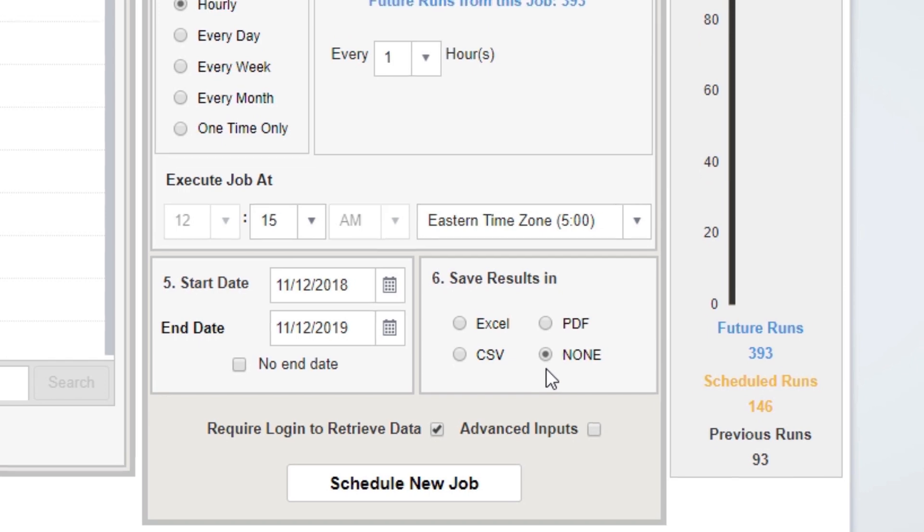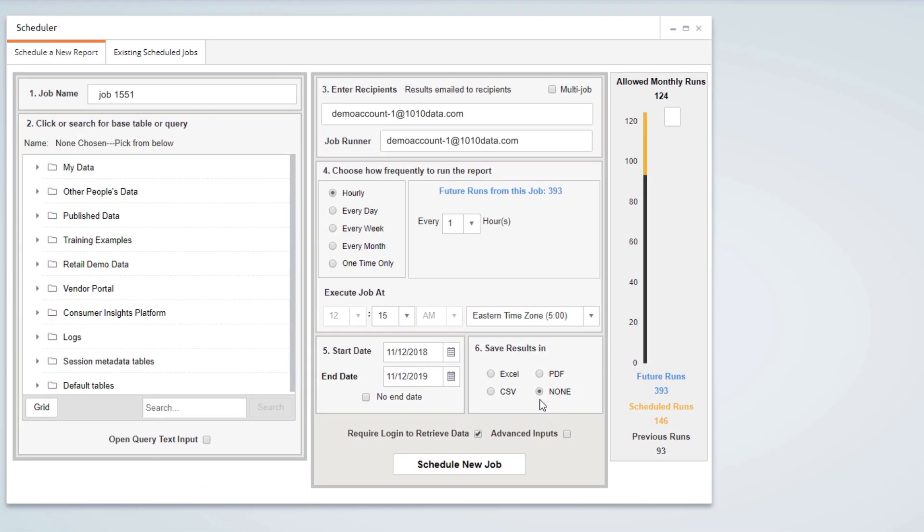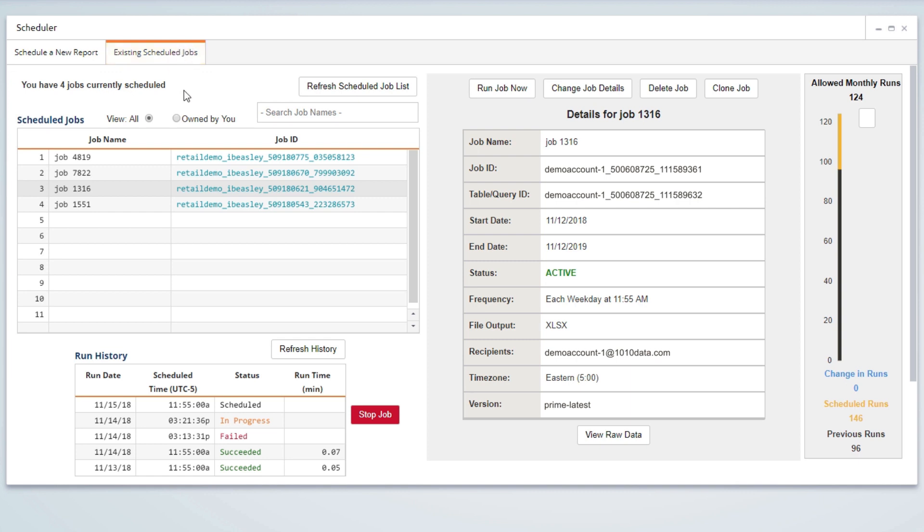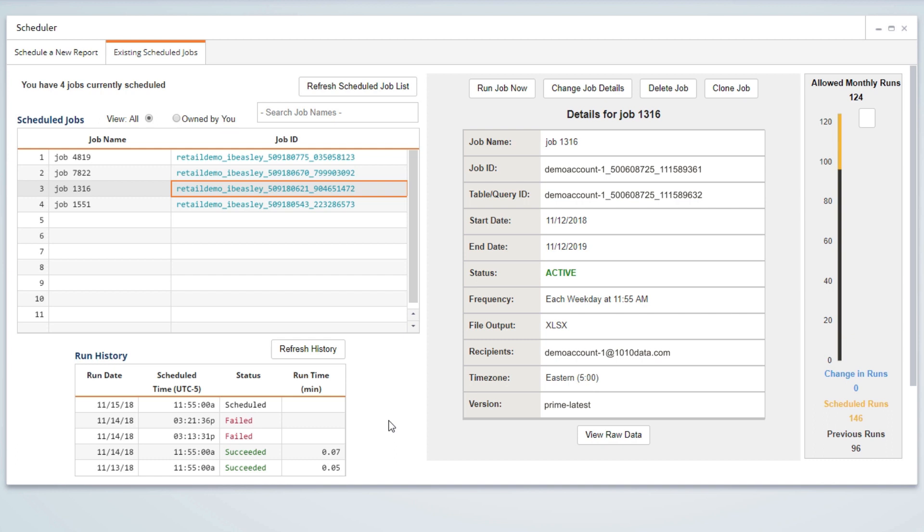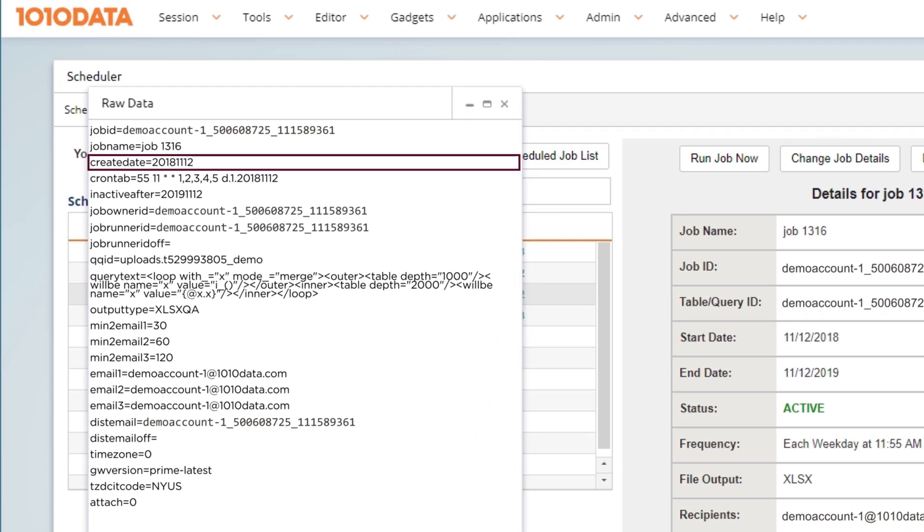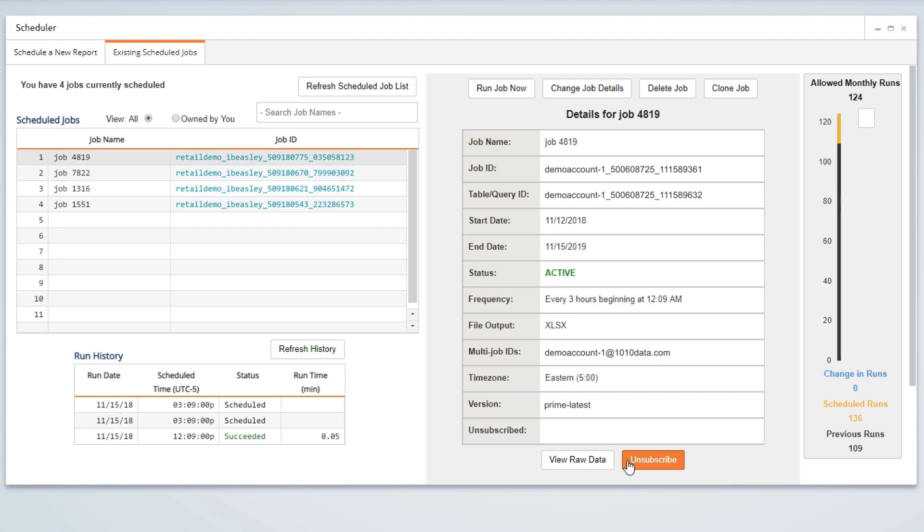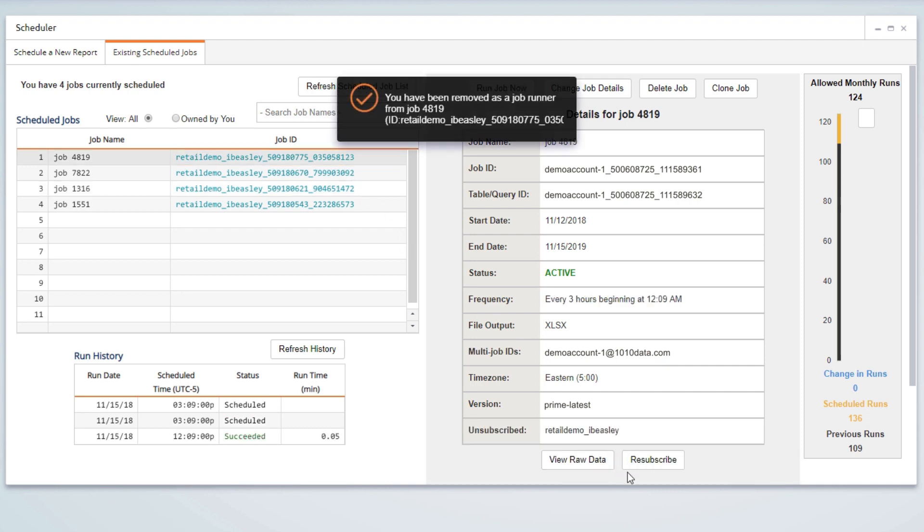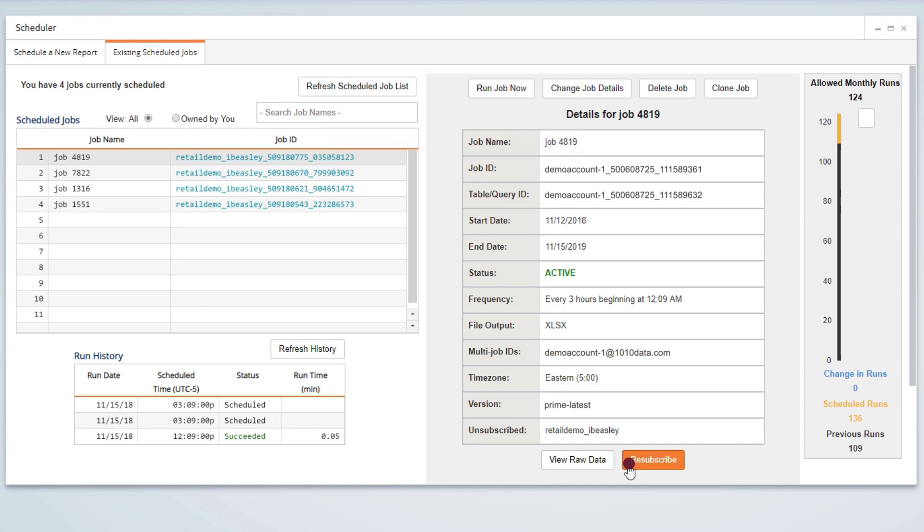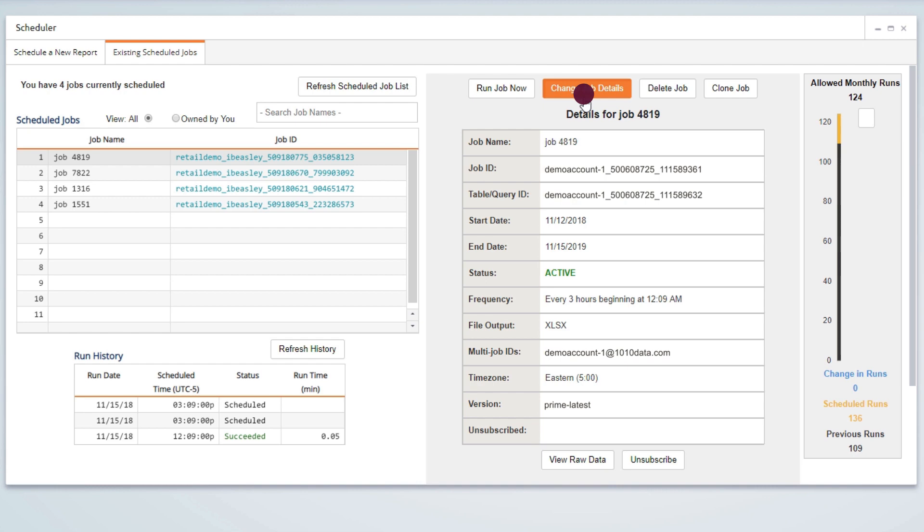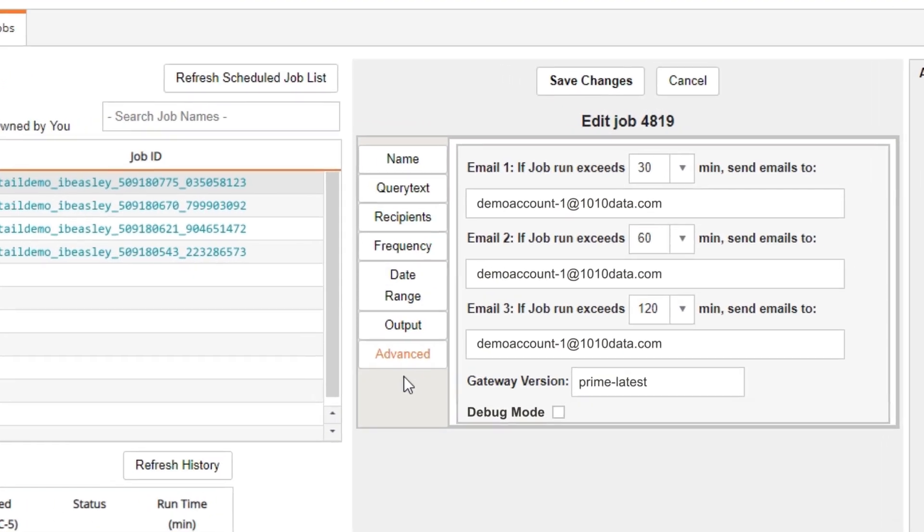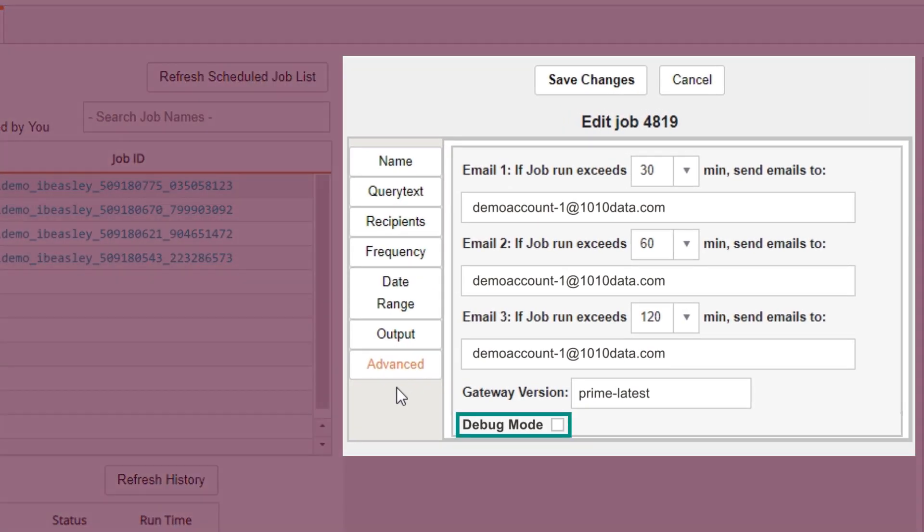With V13, you can stop a job in progress by going to the Existing Scheduled Jobs tab, selecting the job from the list, and clicking the Stop Job button. You can also view a job's creation date by selecting the View Raw Data button. If you are added as a recipient to a multi-job that might exceed your limit, you can now unsubscribe from that multi-job and resubscribe as needed. Another option is to run a job in Debug Mode, allowing you to get more information when a problematic job fails.